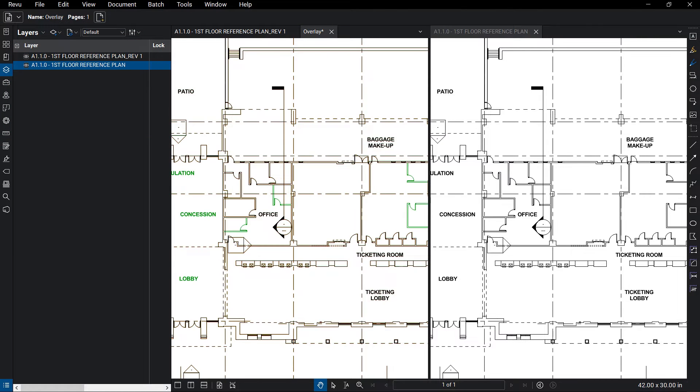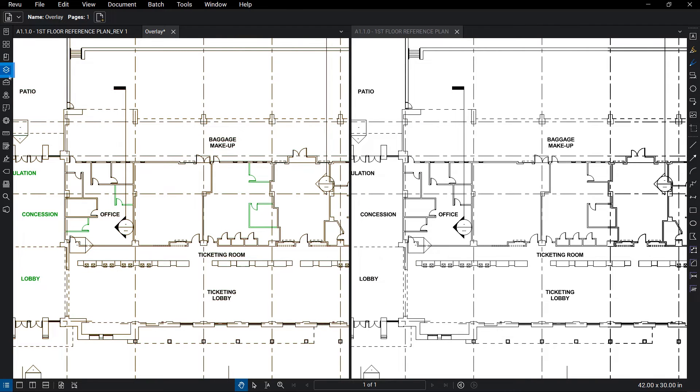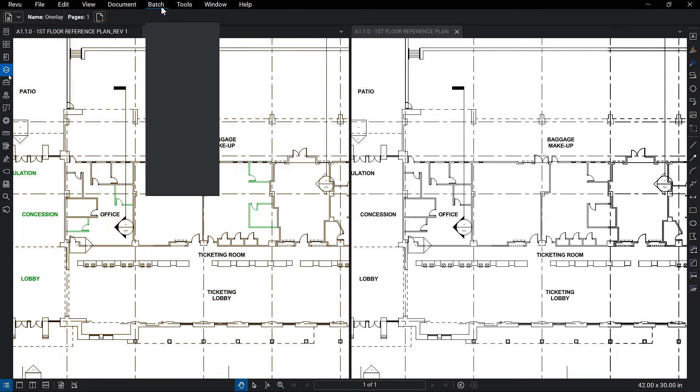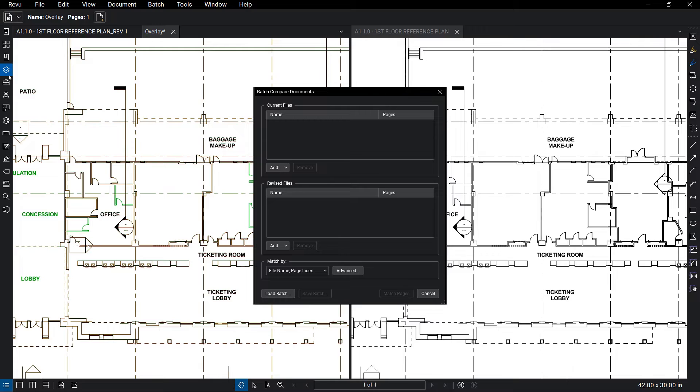Compare and overlay have the ability to save hours upon hours of work by themselves, but we like to take things a bit further. Both of these features have a batch option that allows you to compare or overlay multiple sets of sheets all at once. Perhaps now you can enjoy your lunch somewhere other than your desk.